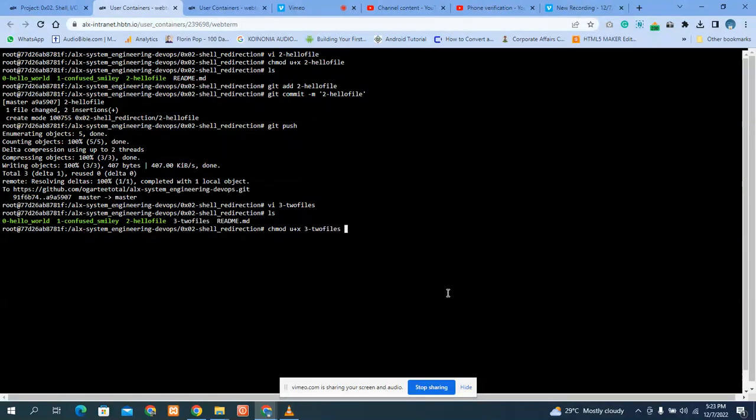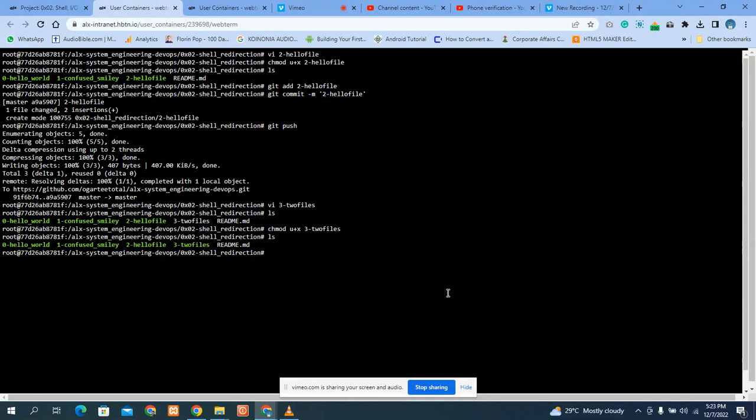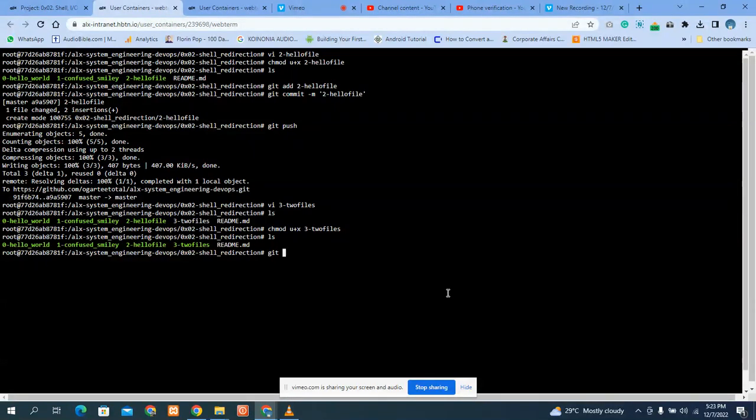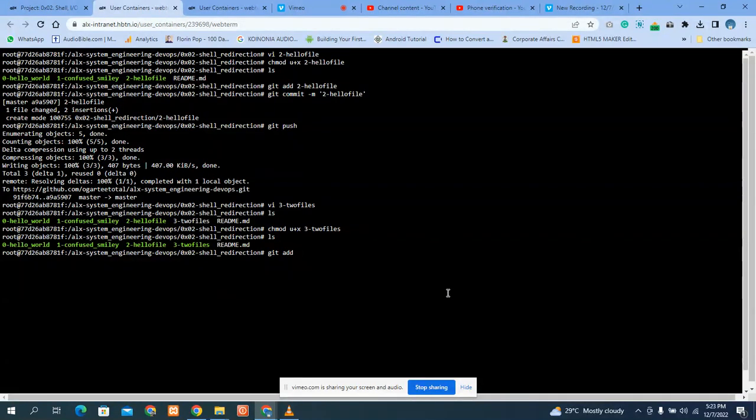Then if you do ls now, you see that the file is now green, because it's now executable. Then what do we do? You can add it to the git.